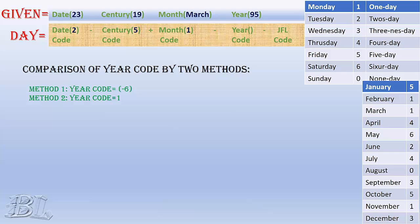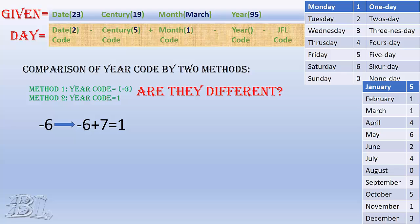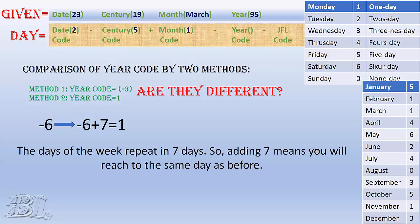But from previous method, you got minus 6 as the year code, and by second method, you got 1. The question is how can they be different? Remember that you can simply add 7 to minus 6 to get 1. The reason is that the days of the week repeat in 7 days. Hence, adding 7 as many times as you desire, you will get to the same day. Hence the year code from both the methods are same, that is 1.